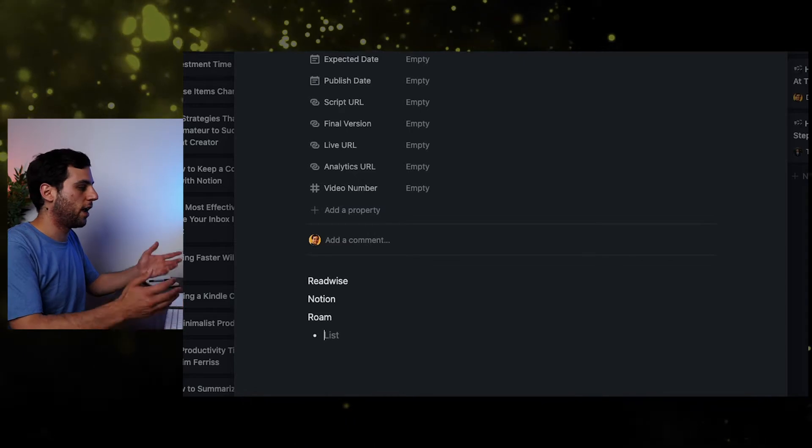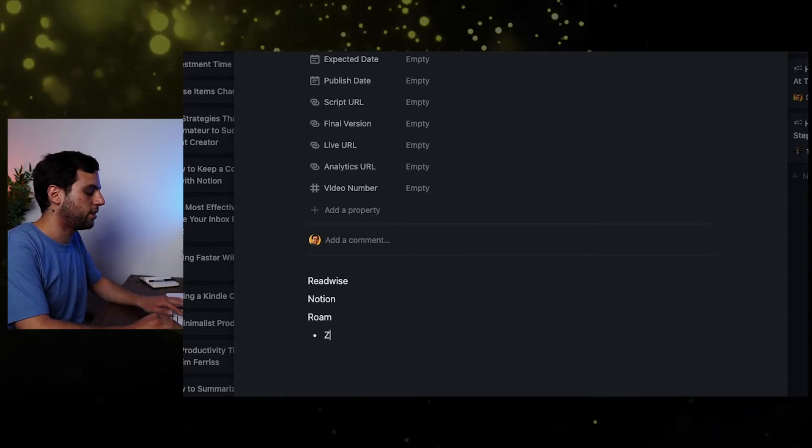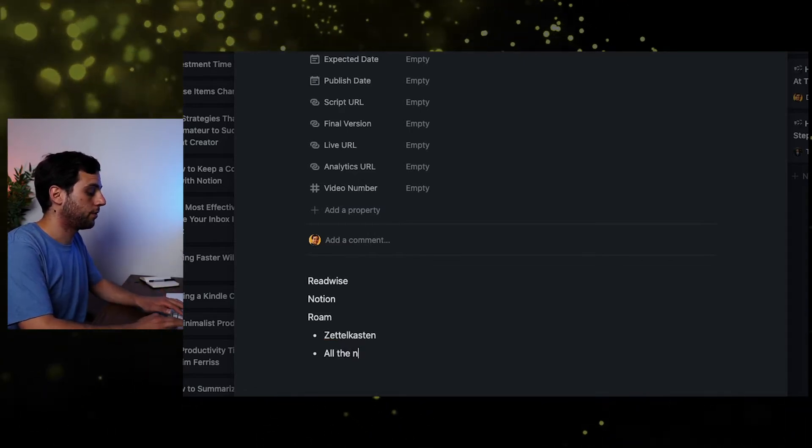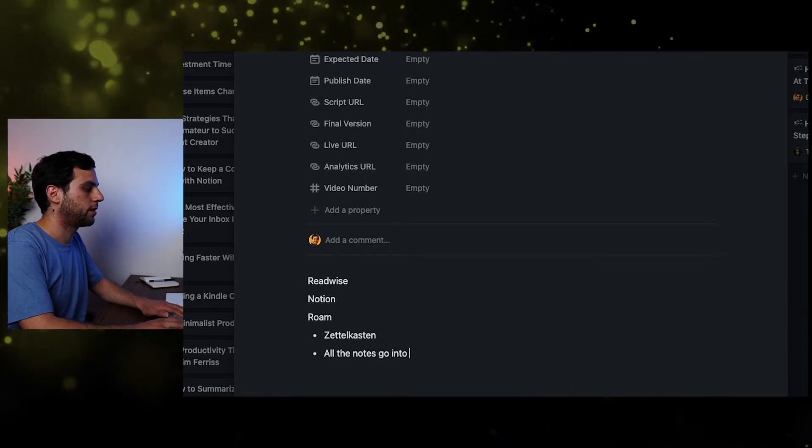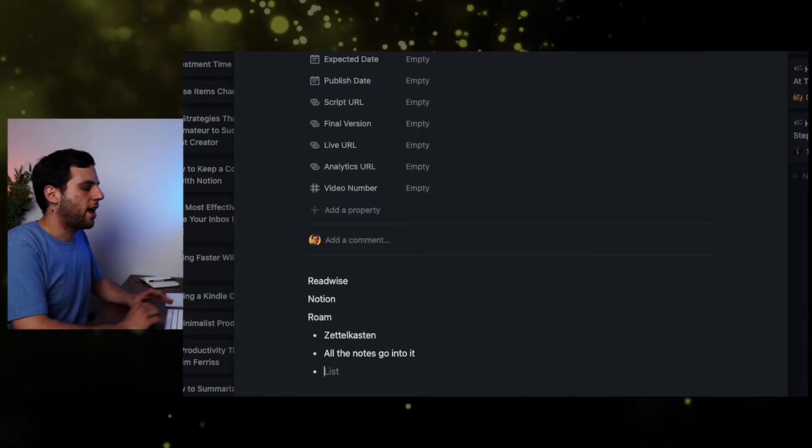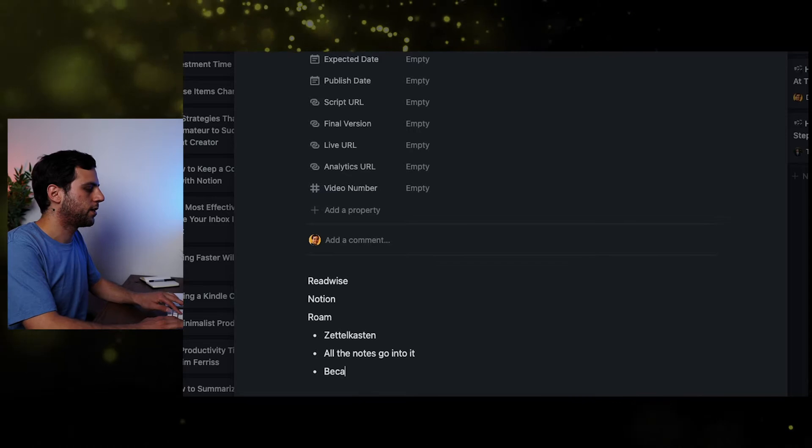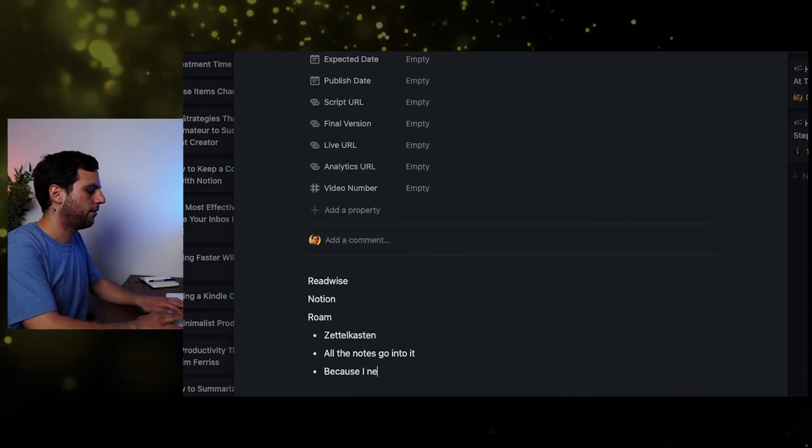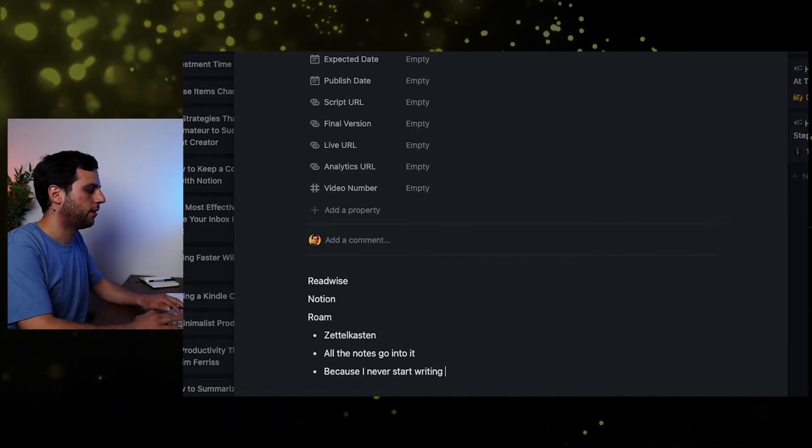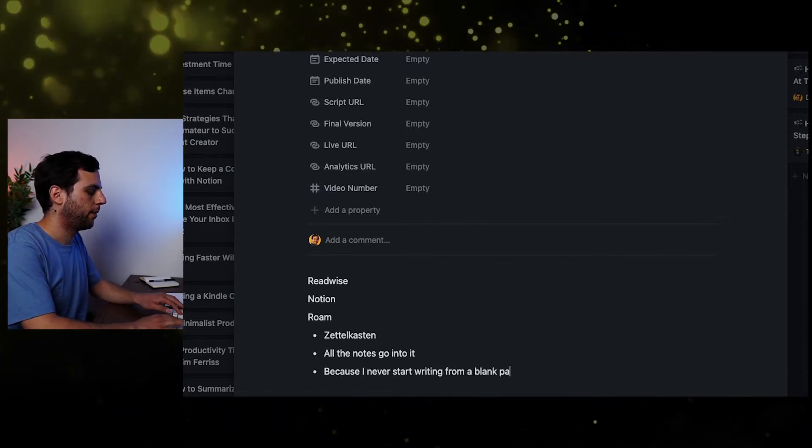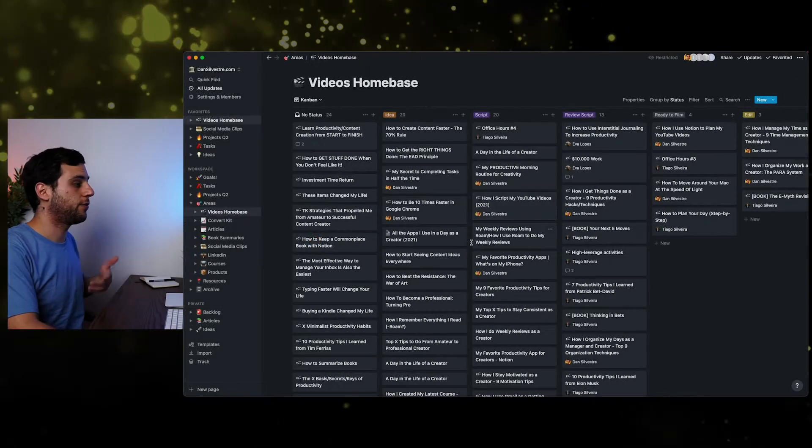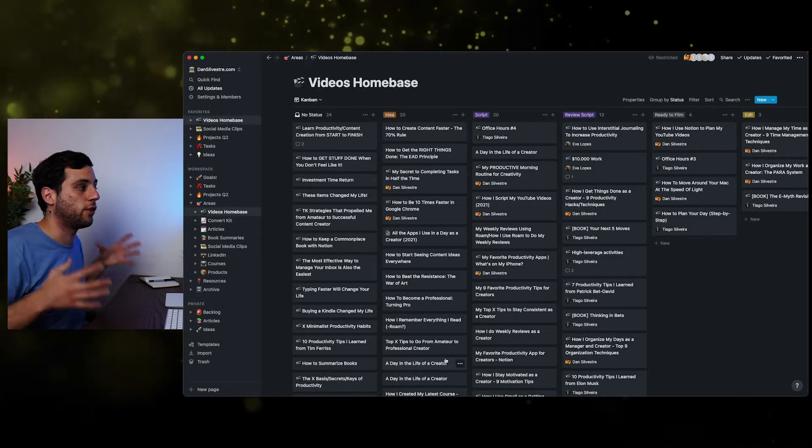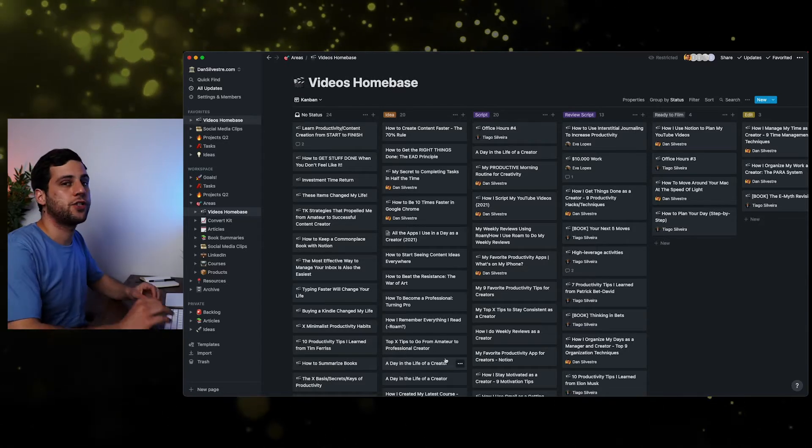And then I might come back a few days later and write some more on it. So for example, here on Rome, I could just simply write a few bullets and saying, this is my Zettelkasten. All the notes go into it. Then probably I want to add, why is this so cool? Because I never start writing from a blank page. Right. And so I'll do this for all the cards that are here. And at some point, they might be ready to go to scripting, which is step two.